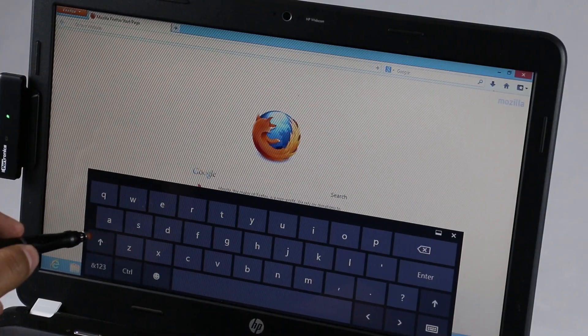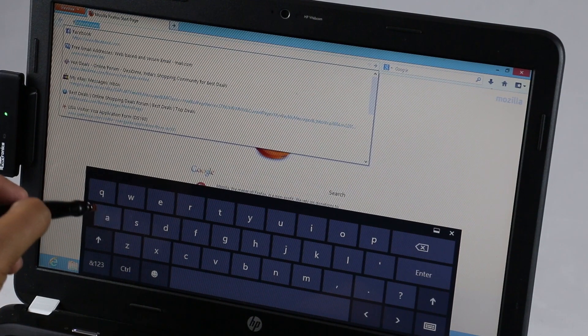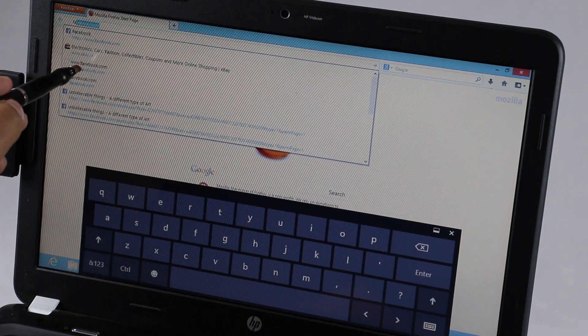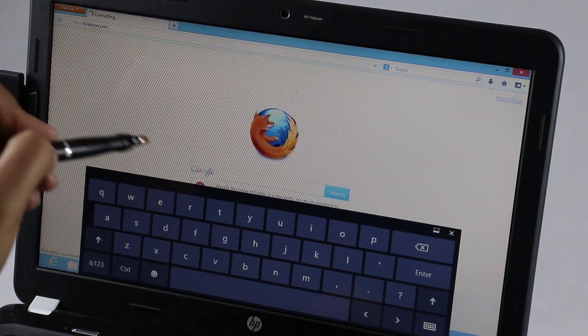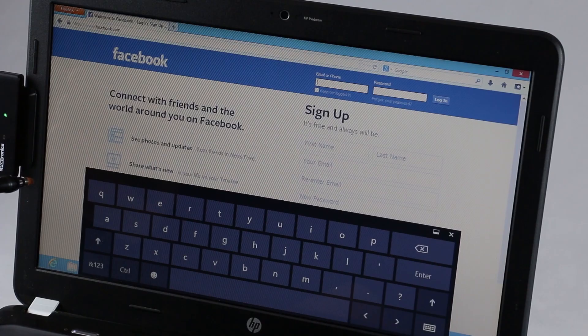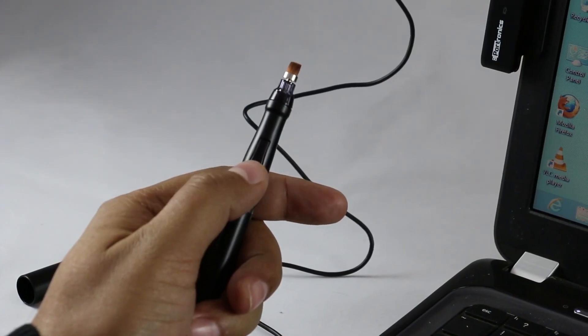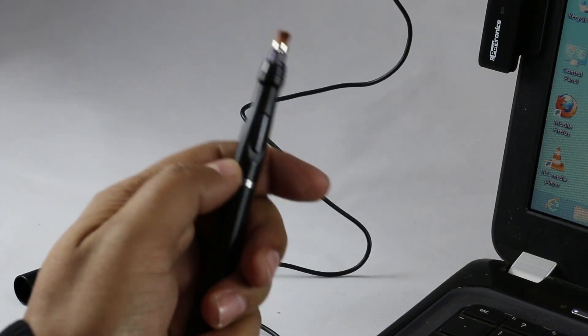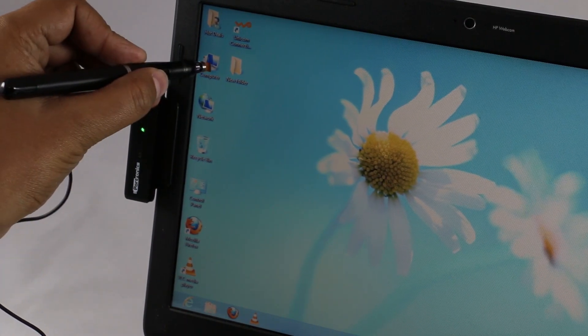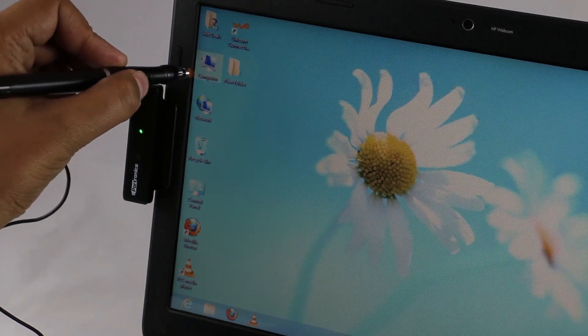There you go guys. We've done the calibration and now you can control your laptop via the stylus. You also have this button on the pen which helps to perform a double click. Touch the icon and press the button.